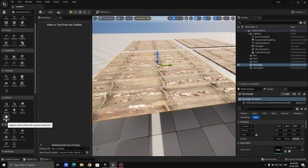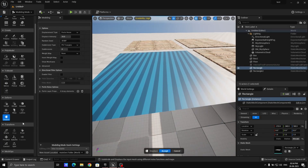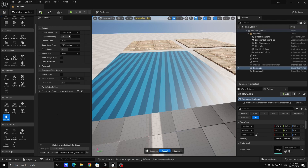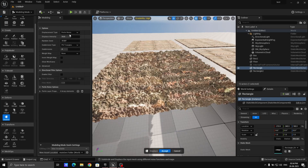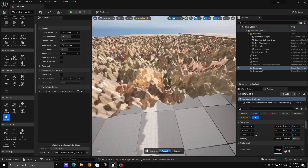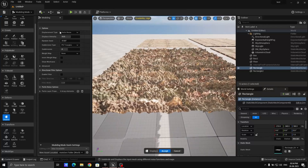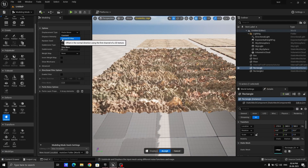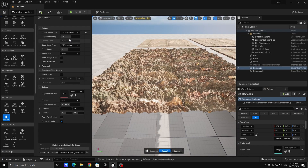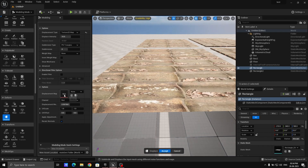Now what we are going to do is go to the Displace option. Under Deform, there is a Displace option. When you open it, you will see too much noise and it looks very weird. So we're going to go to Texture 2D Map.